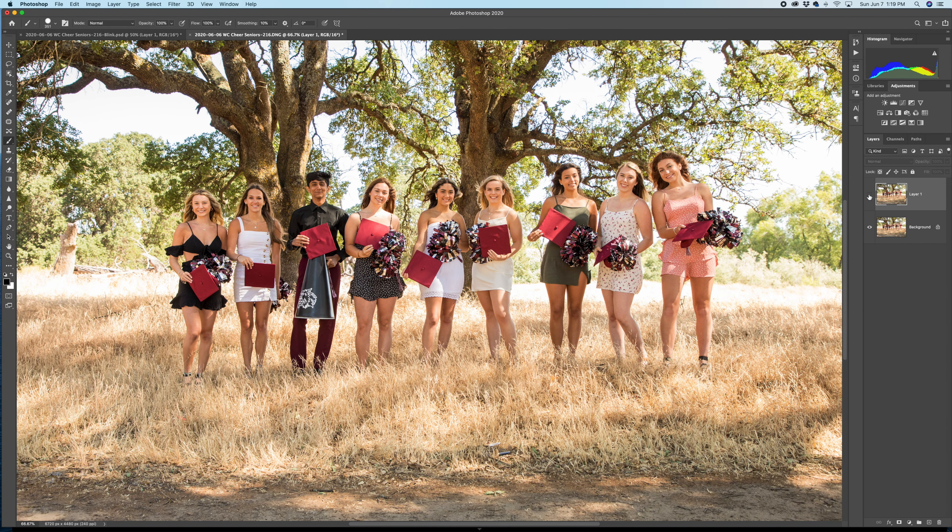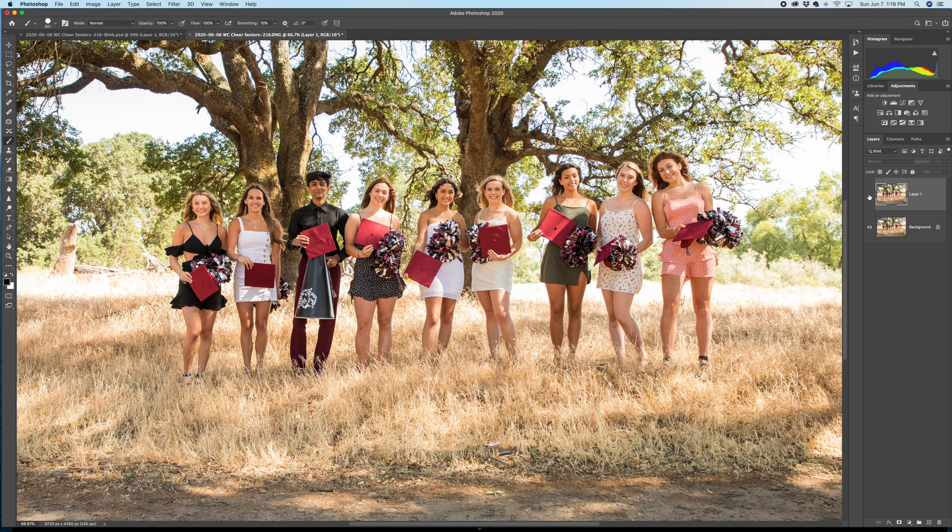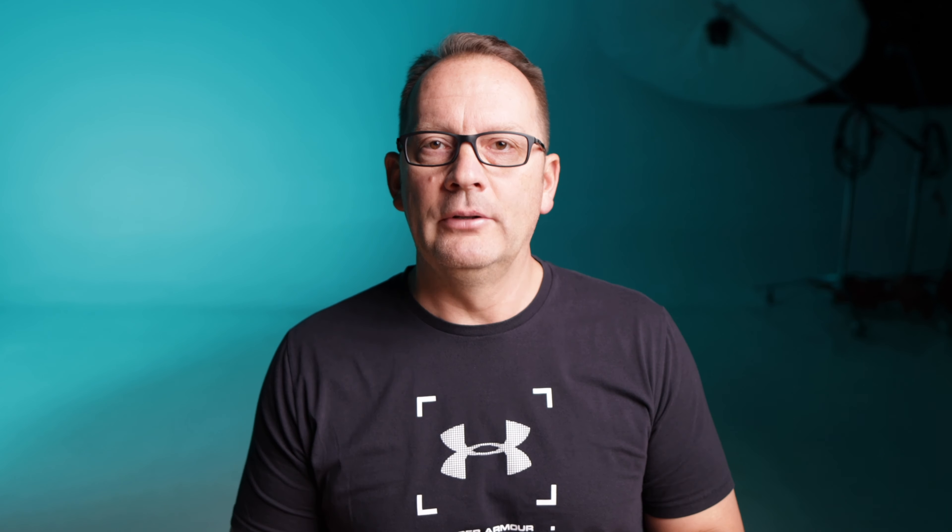Let's zoom in a bit. I have the preferred image on top — with the eyes closed — over the layer where she has her eyes open but everyone else isn't looking as flattering. If I click the eye on and off, you can see these images are slightly out of alignment. To fix that, I'll highlight both layers, go up to Edit, and select Auto-Align Layers. Photoshop processes the two layers and tries to align them. I usually leave it on Auto. Once it finishes, when I toggle the layer off, you can see they're much more aligned than before.